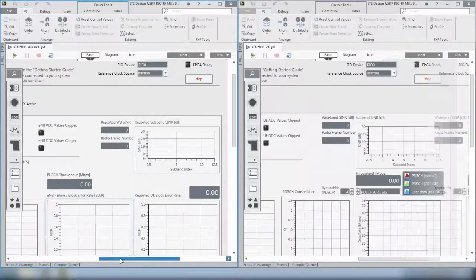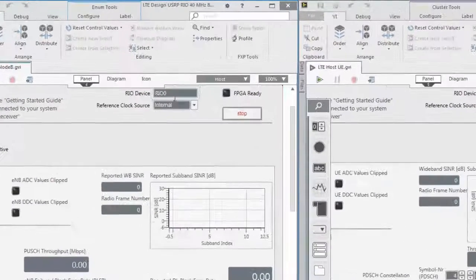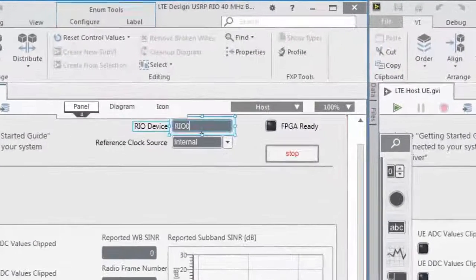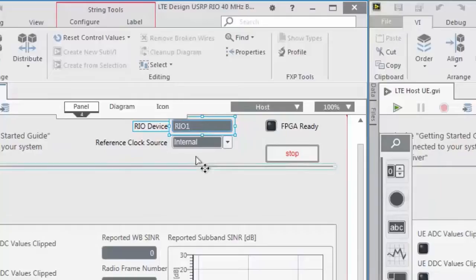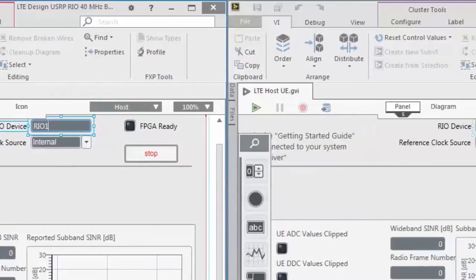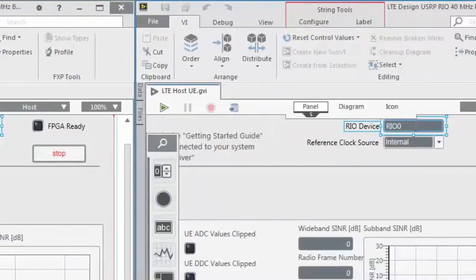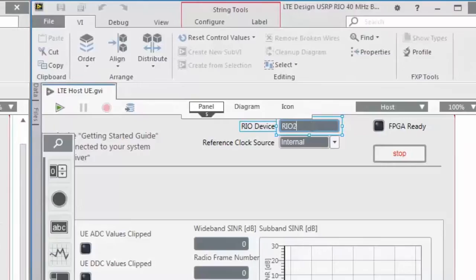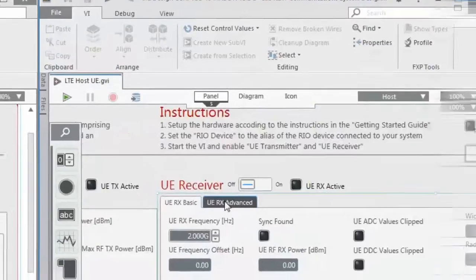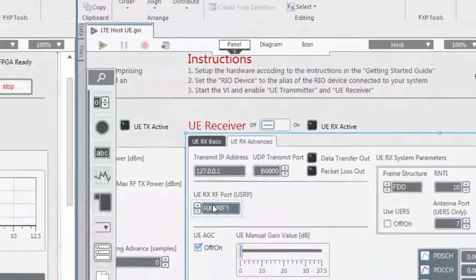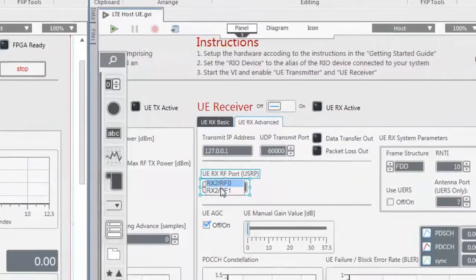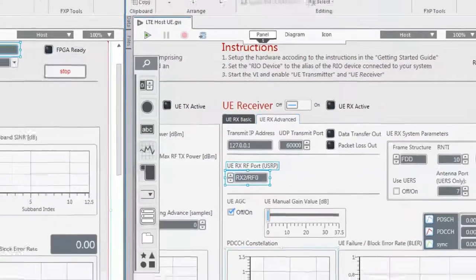Now the first thing that we have to change is the Rio device setting. Because now if we have two devices, at least one of the settings will be wrong. In my case I have to change both. The left USRP Rio in my system has the name Rio1 and the right one has the name Rio2.